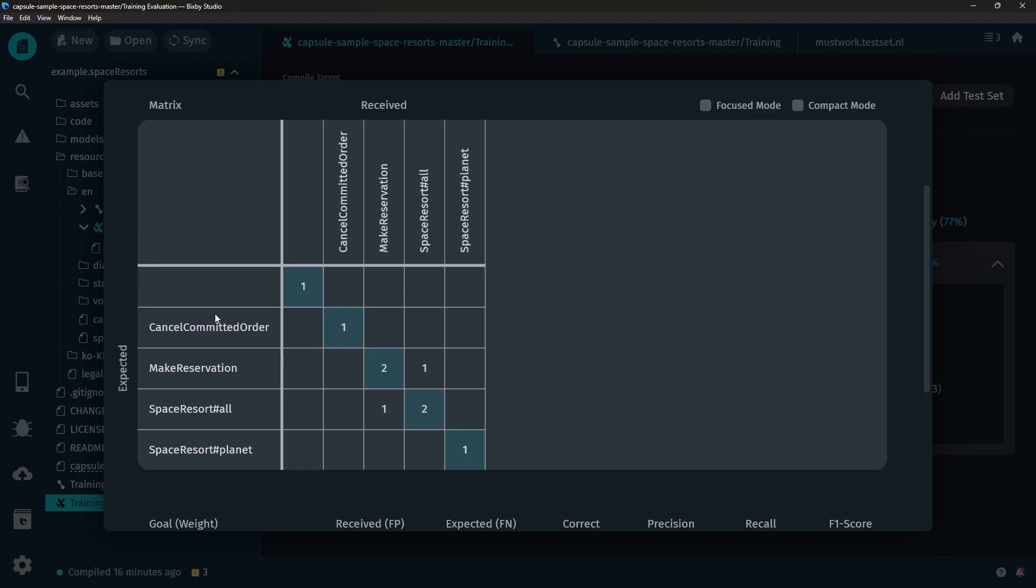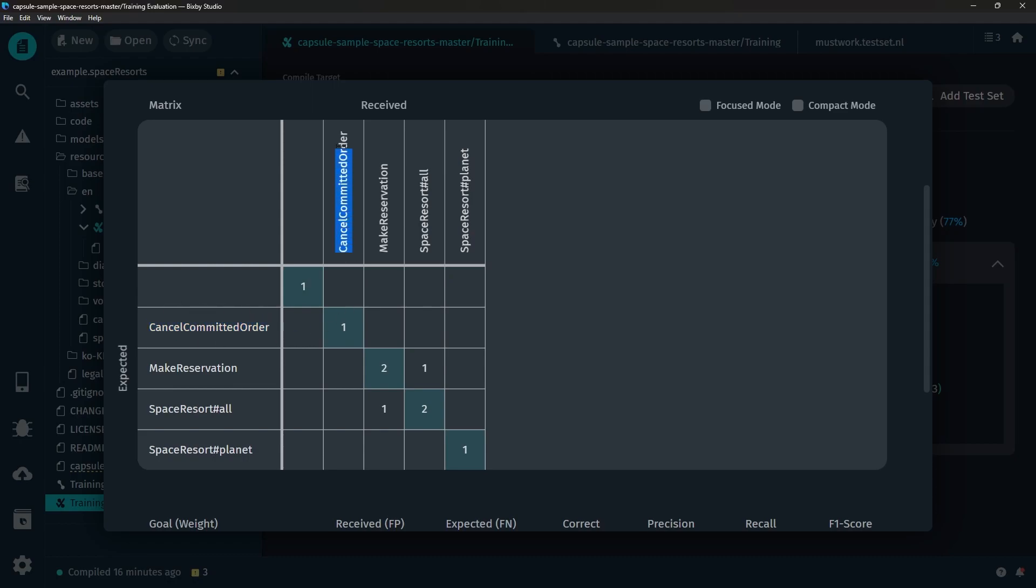However we can also see that this matrix, you want things to be aligned in essentially down this column or down the center like this because that means that the expected goal of cancel commit order ended up being the received goal of cancel commit order. And this matrix can help you identify especially once you have a lot more test cases in here, kind of a common pattern with what it's failing with.